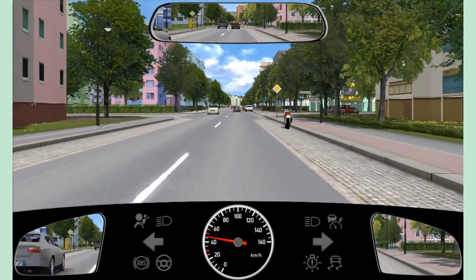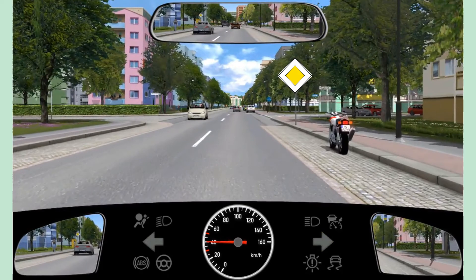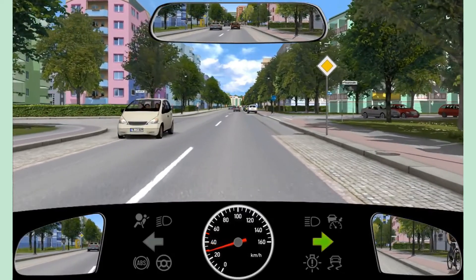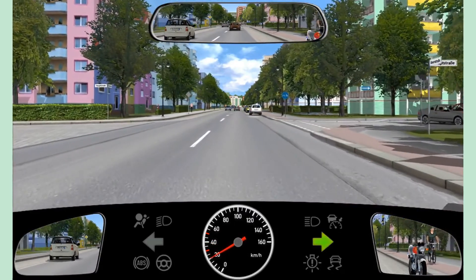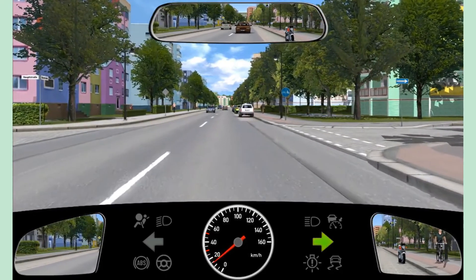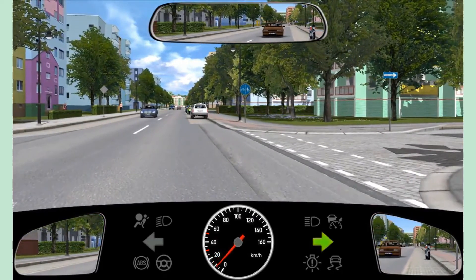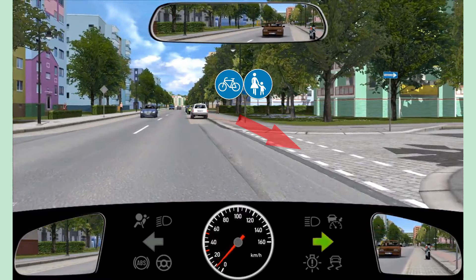We are driving on a priority road and this is the traffic sign indicating that we have the priority over the vehicles coming from the right. The right blinkers are on, indicating that we want to take a right turn here and leave the priority road. Whenever we do so, two things are very important to watch out for: 1. Pedestrians or cyclists crossing the street from the opposite side. 2. Pedestrians or cyclists crossing the street from the same direction.